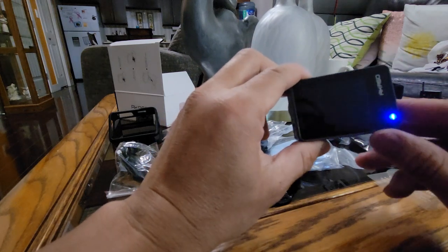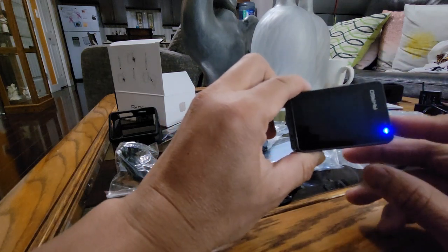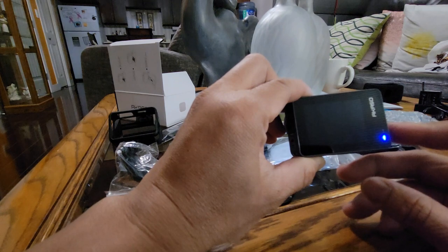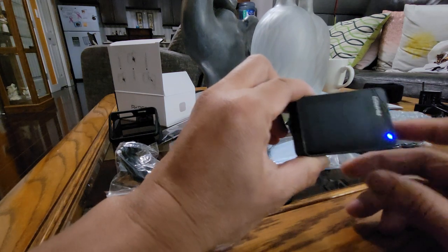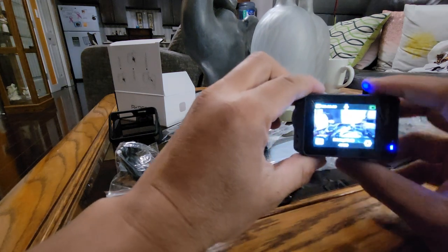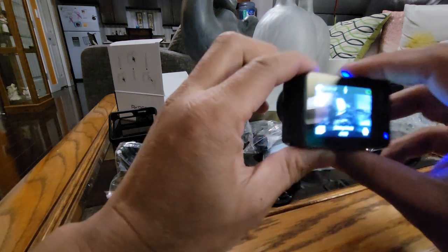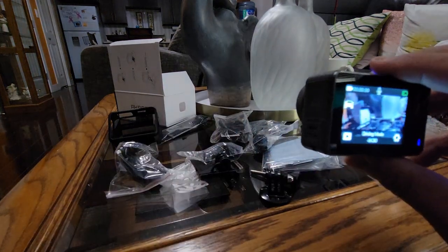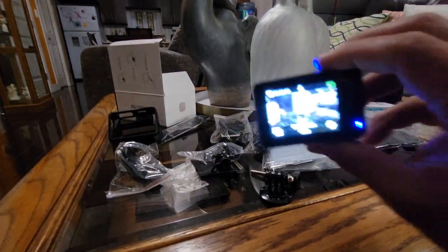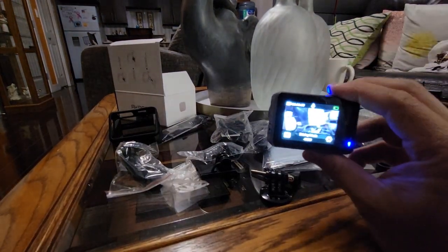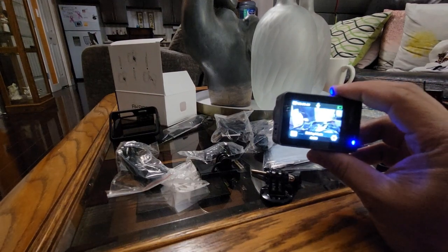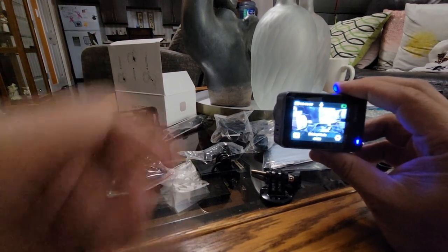Back, press again, back screen, back screen. Yeah, this all guys, so this is the Akaso Brave 7 action camera guys.